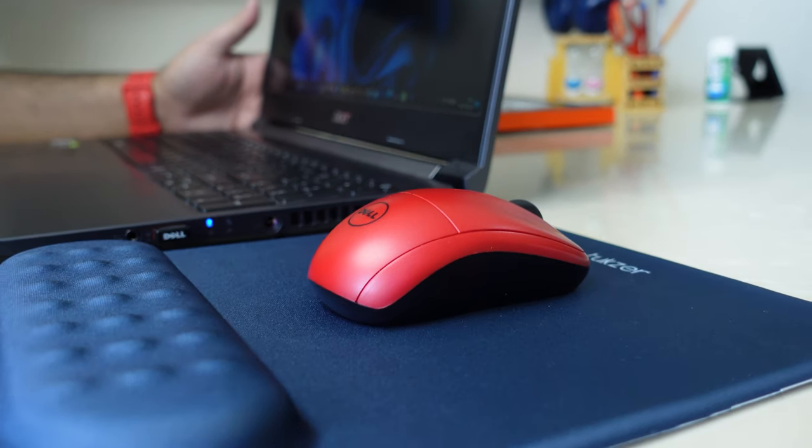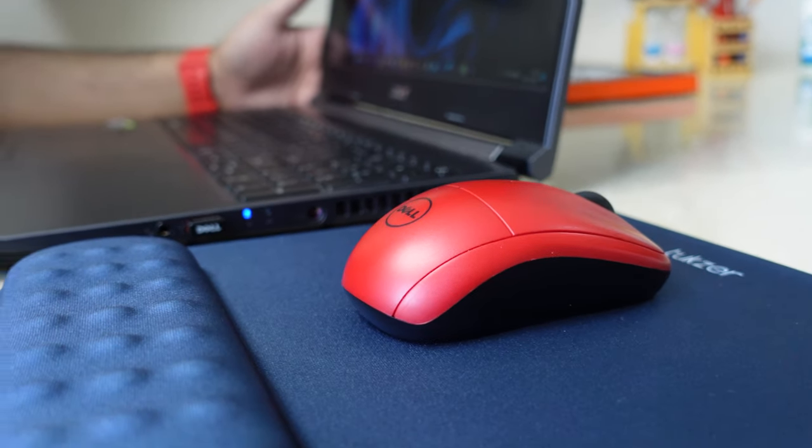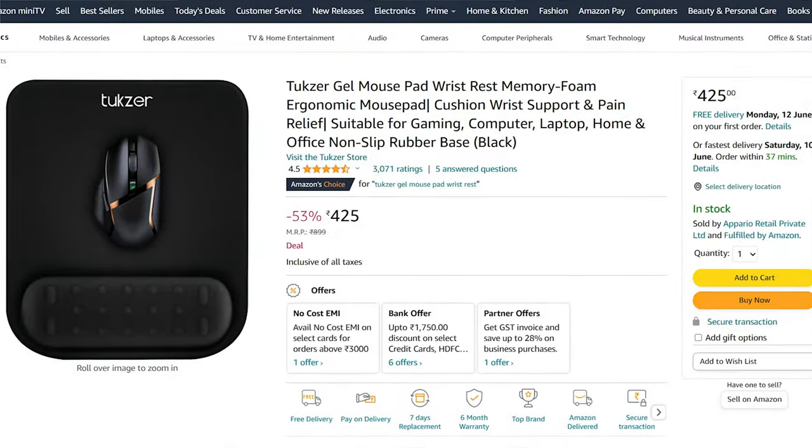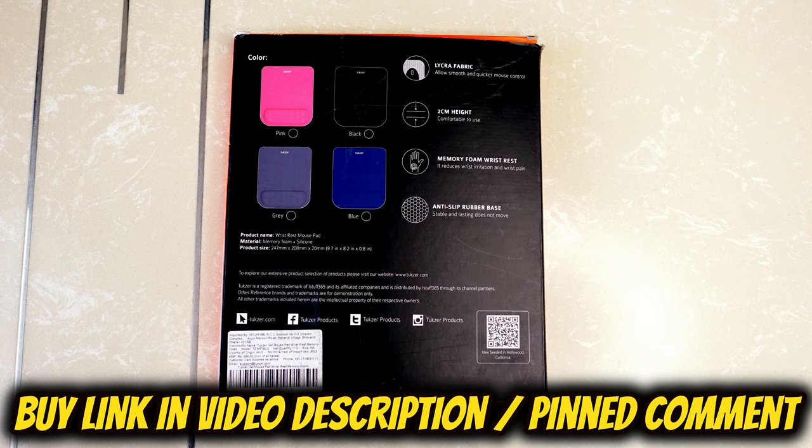The Chugzer Gel Mouse Pad is a great product. Suitable for gaming, home and office use. It costs Rs. 425 as of now. If you are interested in buying this mouse pad, then I will leave a buy link for you in the video description and pinned comment.